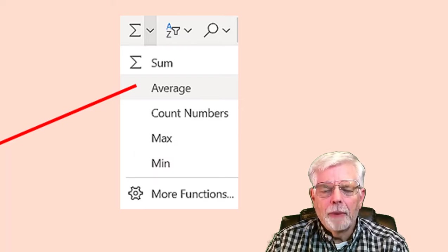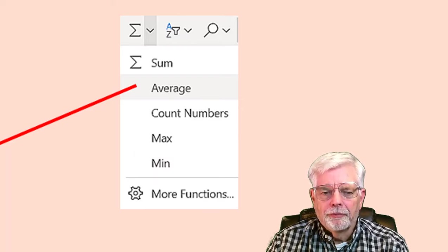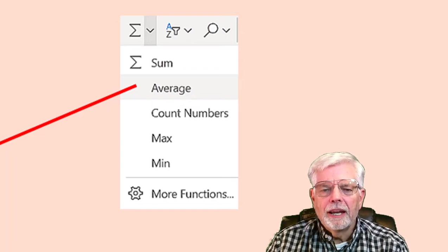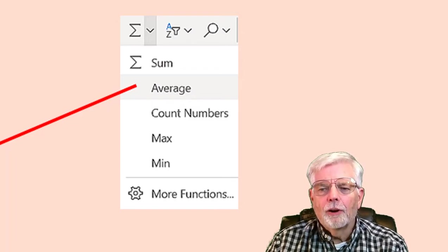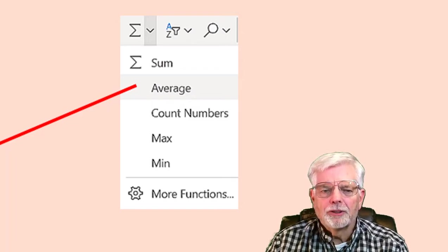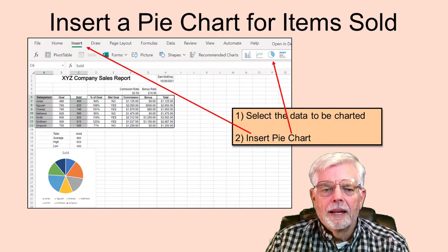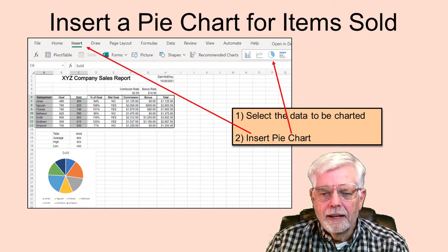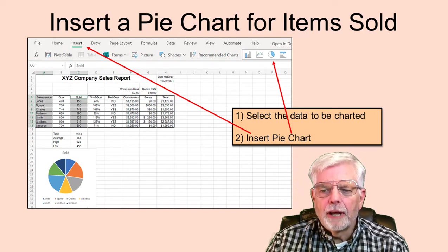Don't forget to use the mouse to select the block of cells for all employees. You can center the data for Total, Average, High, and Low to make the spreadsheet look nice. Excel makes it easy to create charts — all you need to do is select the data, then select the type of chart you want.